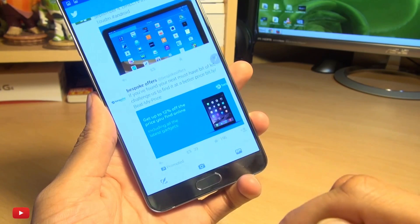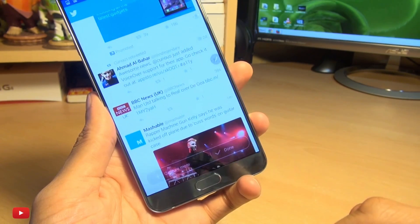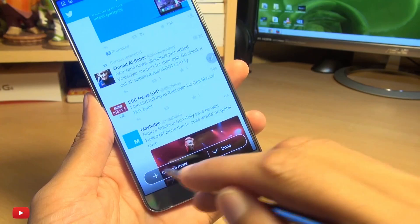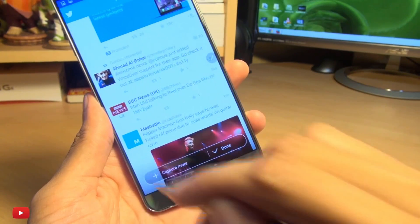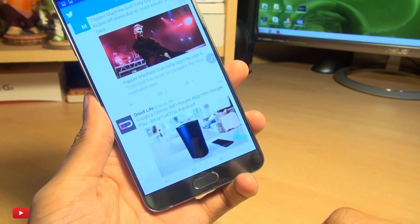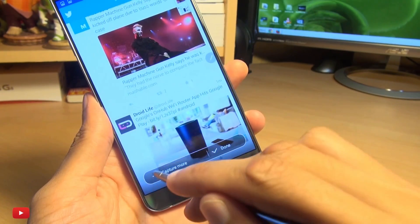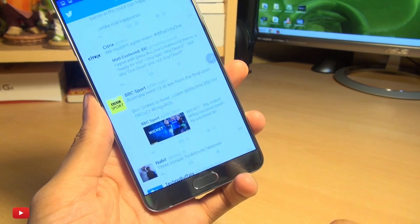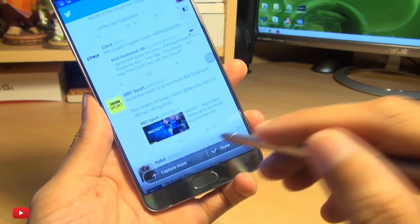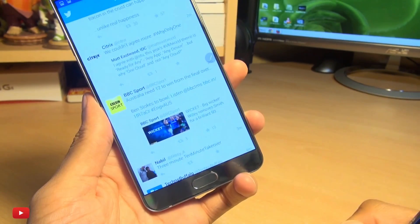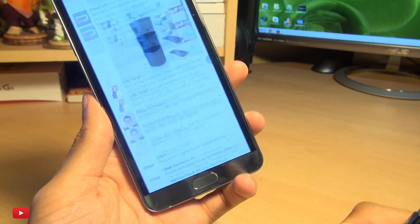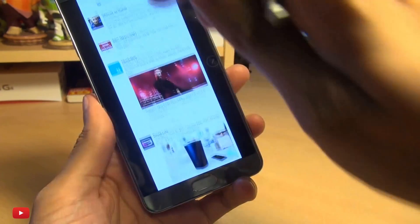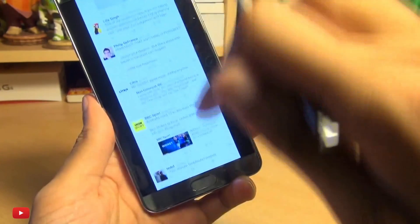We simply tap that and it scrolls down — you select if you want to capture more. We'll do Capture More again and again and one more time, and now we'll hit Done. So that's all saved within your gallery.